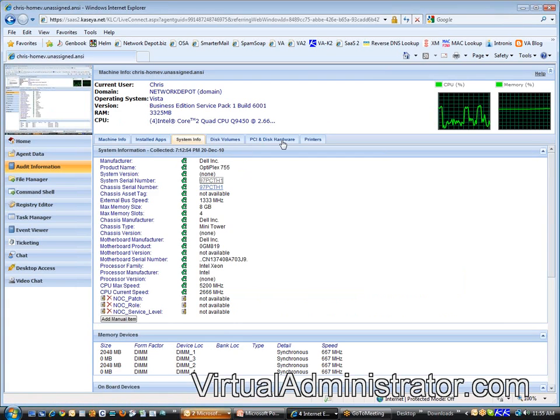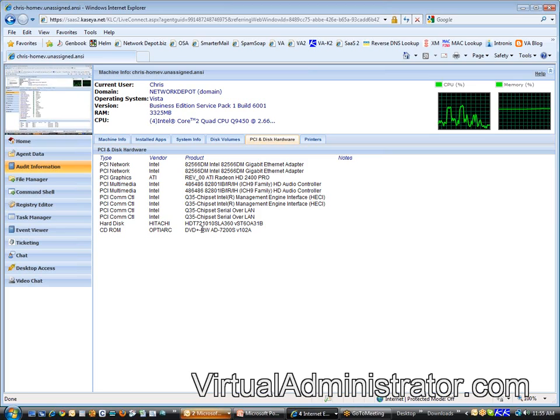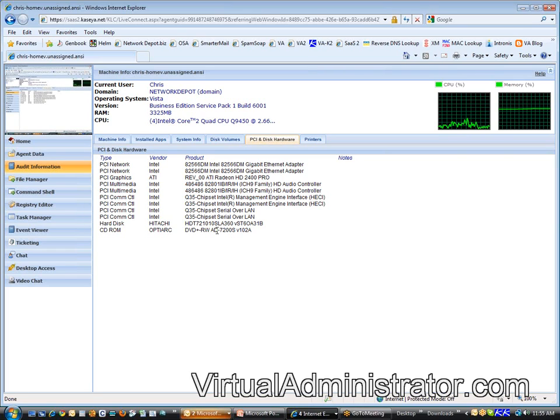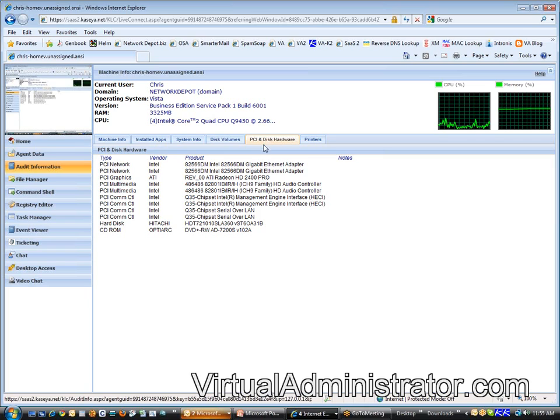And then PCI and disk hardware audit. You can see it's got lists of all of the components of my machine. So, if I need to rebuild this computer, there's no doubt about what's in it. And it'll save this data even if the machine is offline. Oh, that's great. So, what if I had to rebuild this computer? I'd need to know what hardware, what disk volumes I need to install.